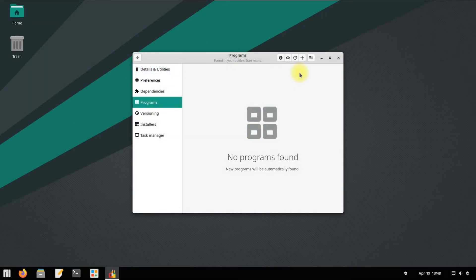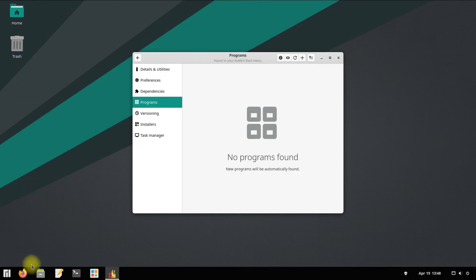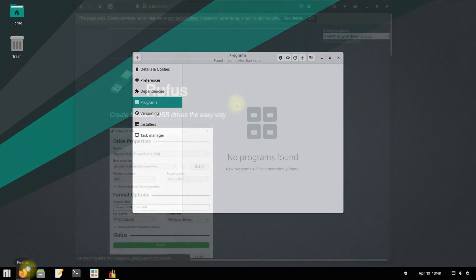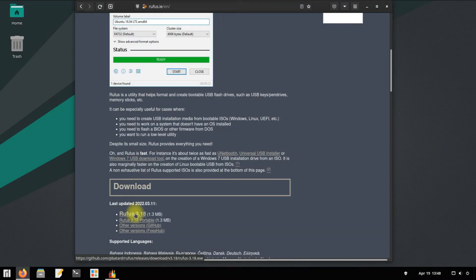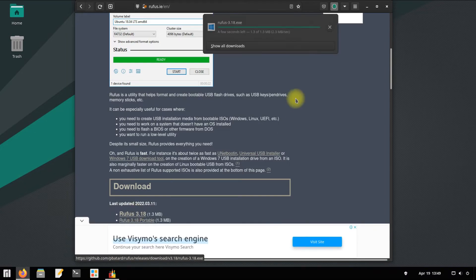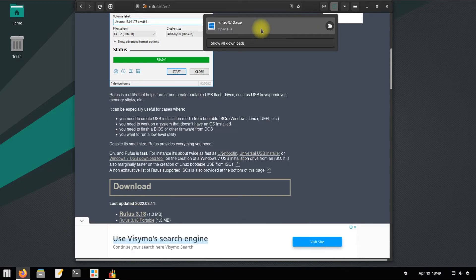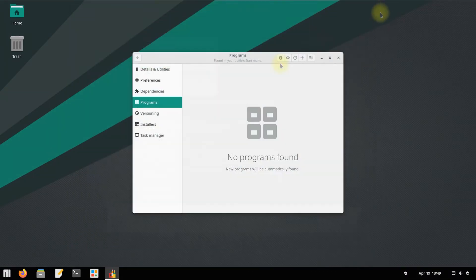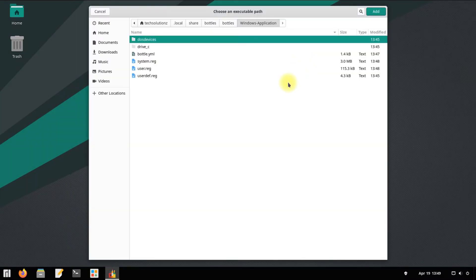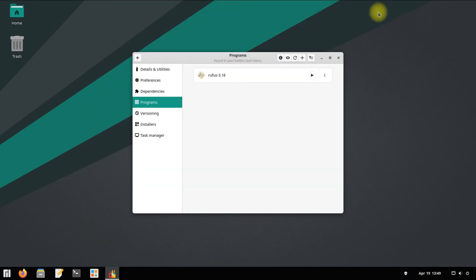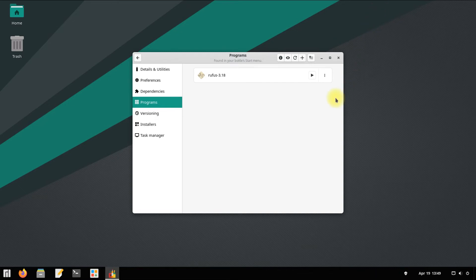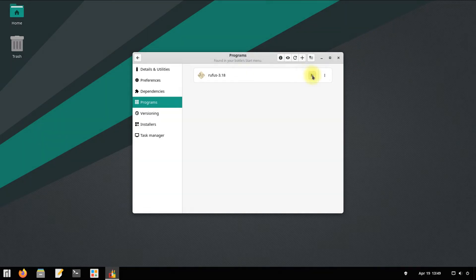Let's download Rufus. Grab it from the official source. Add it to Bottles as shown. Click the start button to start it.